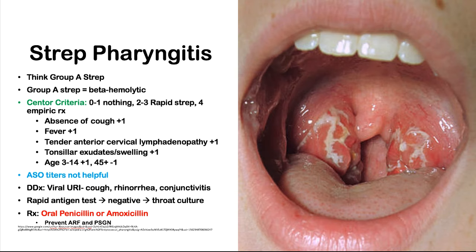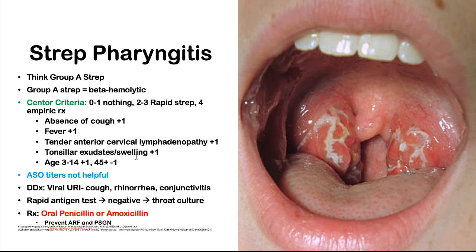Strep pharyngitis is caused by Group A Strep — strep pyogenes, which is beta-hemolytic. When you see strep pharyngitis, use the Centor criteria. A score of zero to one: do nothing. Score of two to three: rapid strep test. Score of four: rapid strep plus initiate empiric treatment. The scoring: absence of cough is +1, fever is +1, tender anterior cervical lymphadenopathy is +1, tonsillar exudates and swelling is +1, age 3–14 is +1, age over 45 is −1. If a question stem mentions absence of cough as a pertinent negative, they're probing you to use Centor criteria.